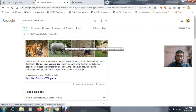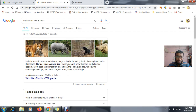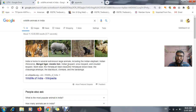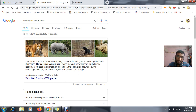According to Wikipedia, India is home to several known large animals including the Indian elephant, Indian rhinoceros, Bengal tiger, Asiatic lion, Indian leopard, snow leopard, clouded leopard, sloth bear, the Himalayan black bear, the Himalayan brown bear. You can see as well as hear the results — this is the best example of speech and voice recognition.